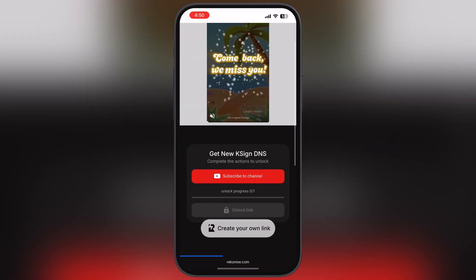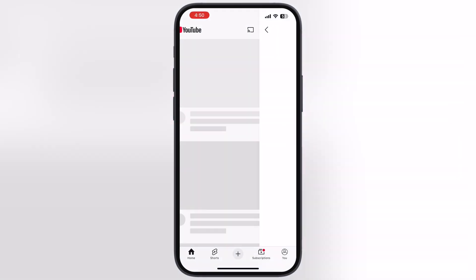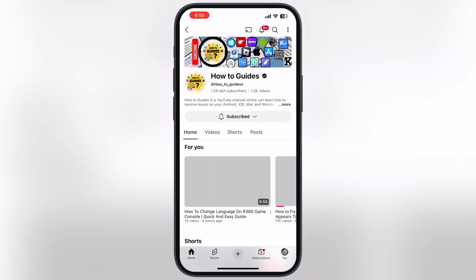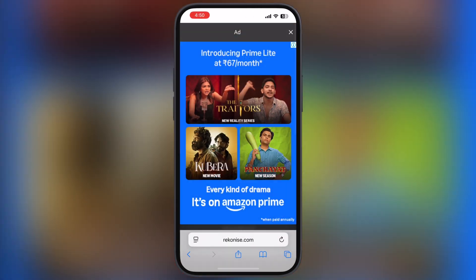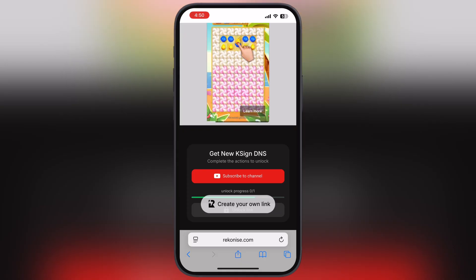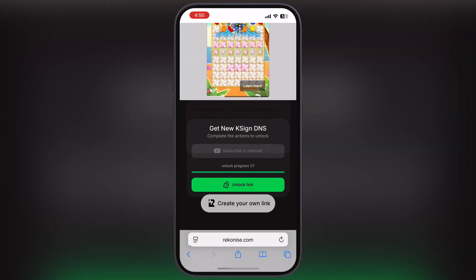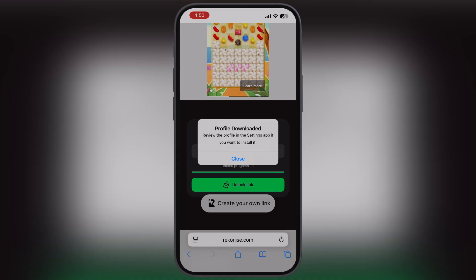After that, you will be directed here. Simply tap on the subscribe to channel button and subscribe to our channel. Now go back to the previous page and wait as the link is unlocking. Once it is unlocked, tap on Unlock Link, then hit Allow.